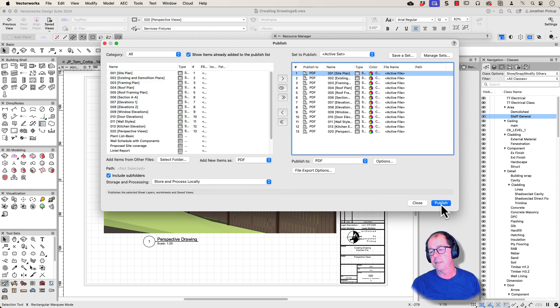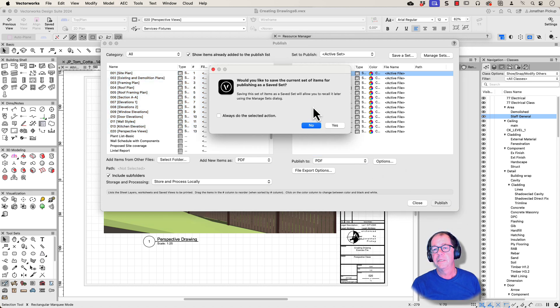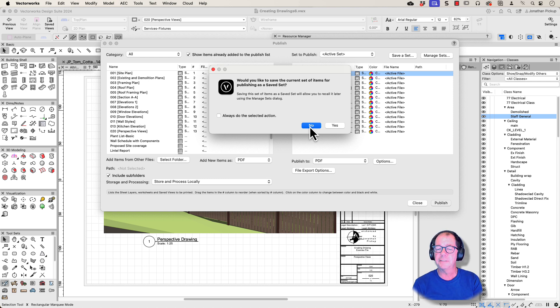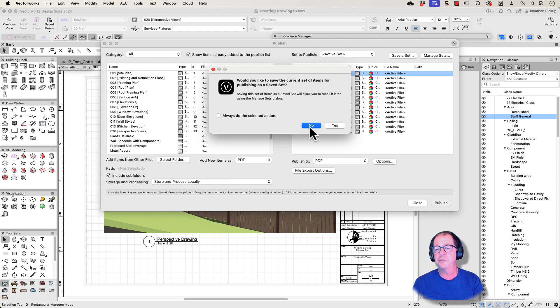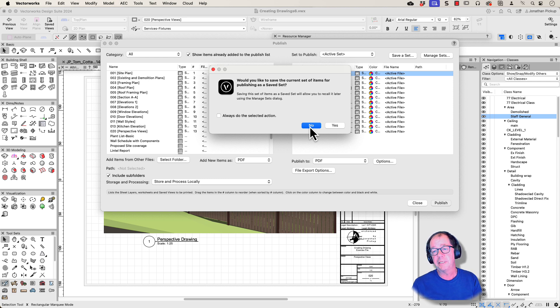I'm just going to publish it. No, don't want to save that as a set. Now, you can save it as a set, and you can have multiple sets set up. So for the client, for the contractor, for the building authority, version one, version two. You can set up sets, and it makes it really quick to publish these.